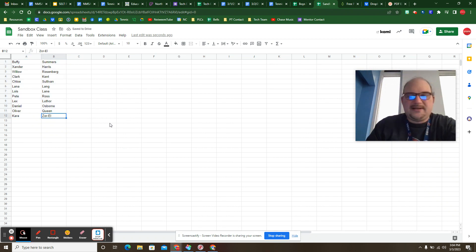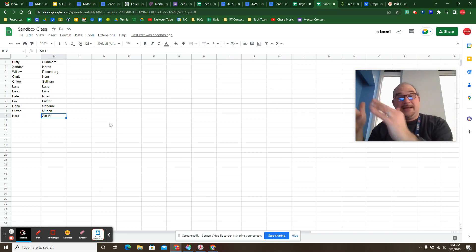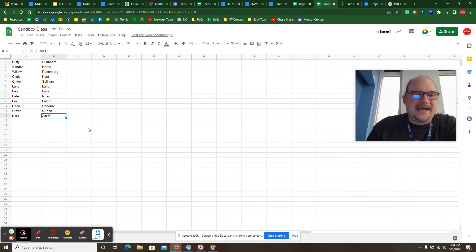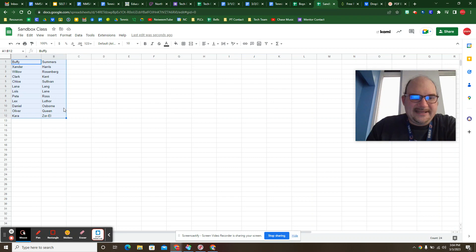Quick note, I do have Kara Zor-El as a hyphenate. If she was Kara Zor-El, it would spread out into three lines and you'd have to have a little human element to fix that. But, you know, little issue there. Not a big deal.